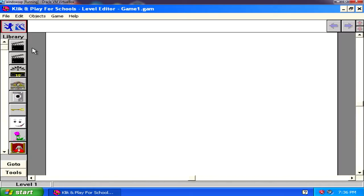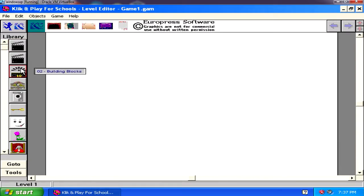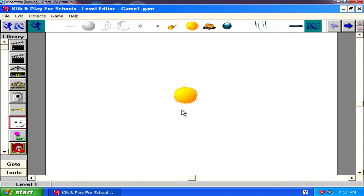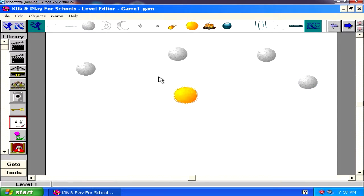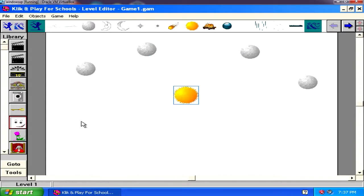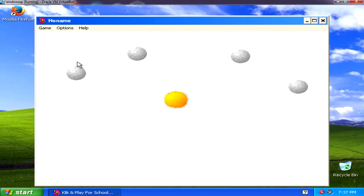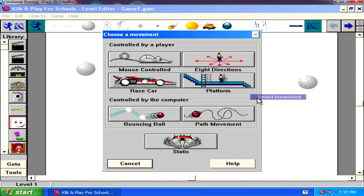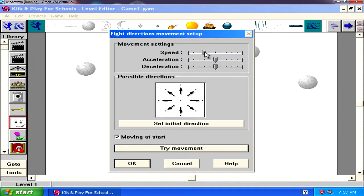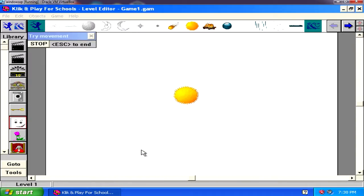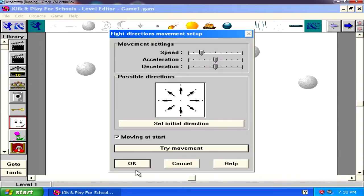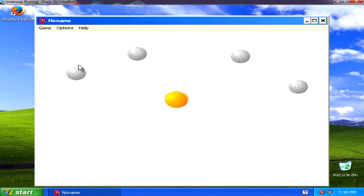Here's the level editor — we have backgrounds. Let's try this sun and place a couple of moons. You can see it's completely drag-and-drop; this was super revolutionary for its time. Now how do you run this? There should be a play button — here it is. The level has finished and nothing happens. Let's right-click the sun, select movement — eight directions, set the speed — try movement. You can move with the arrows. Now let's run the game. I can move the sun, which is kind of crazy.